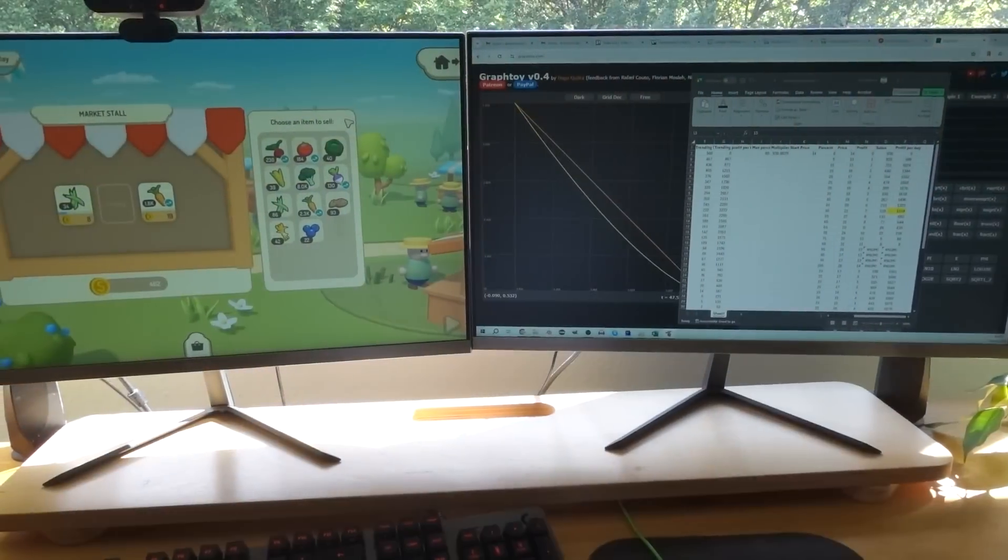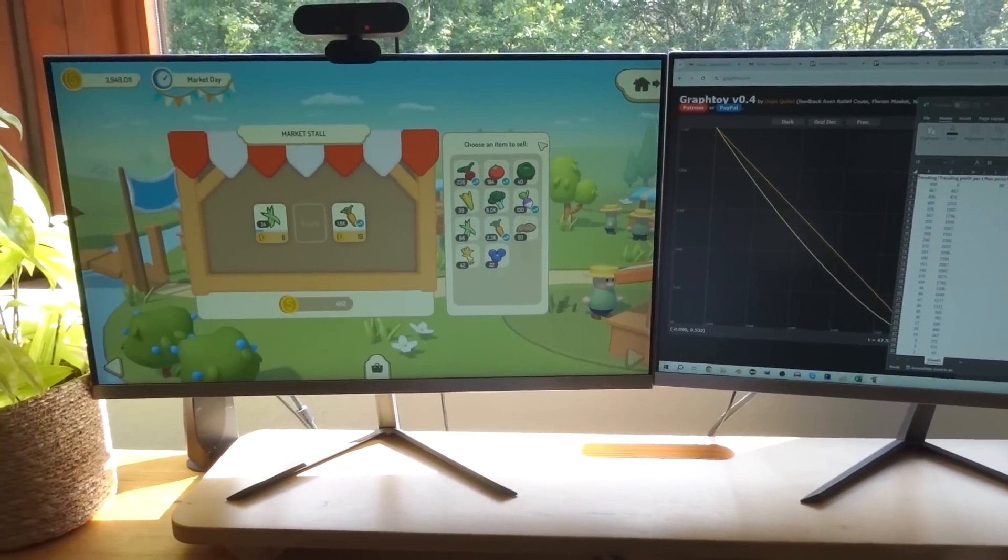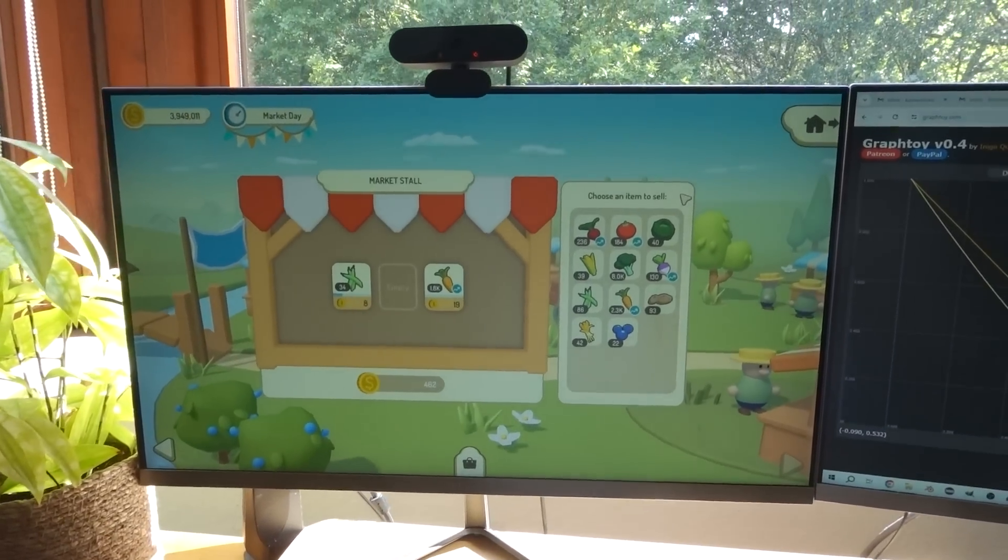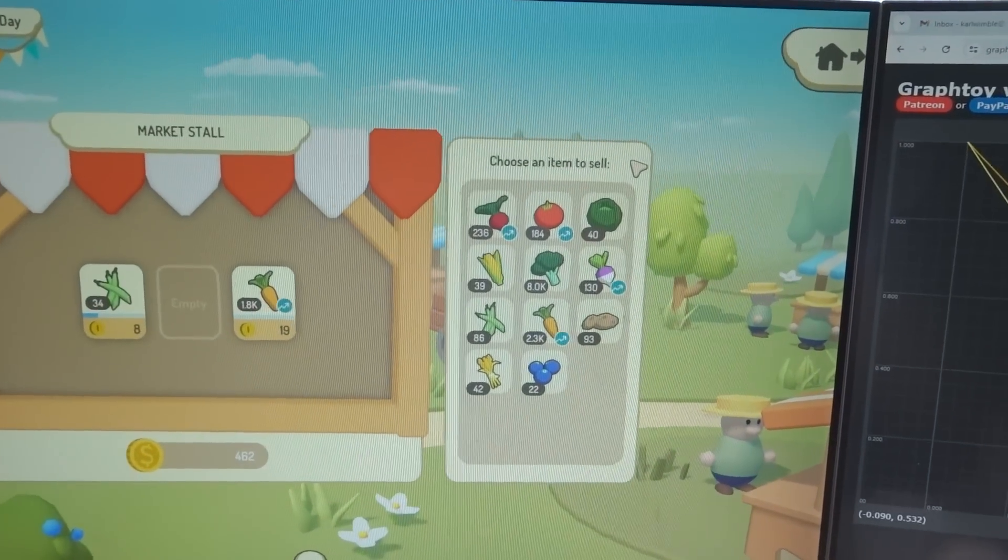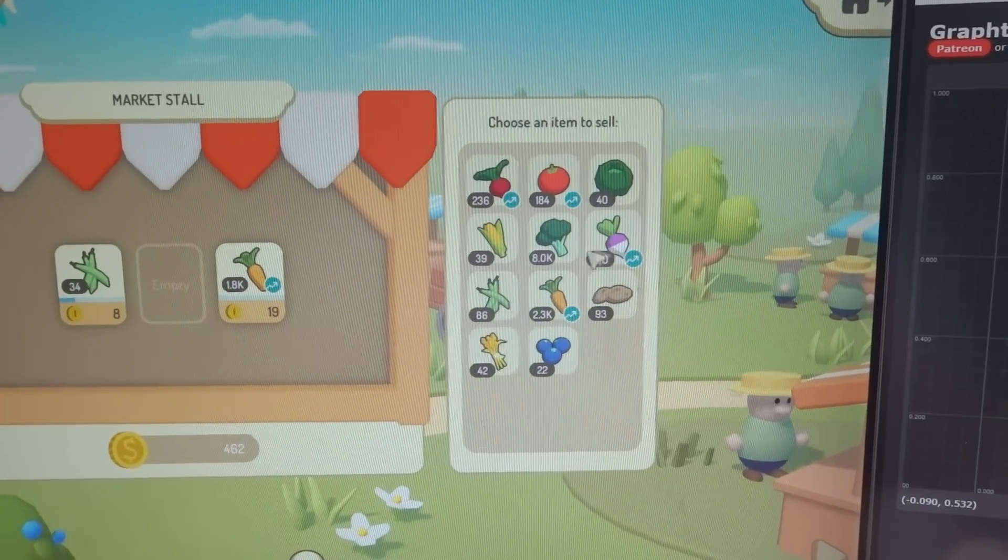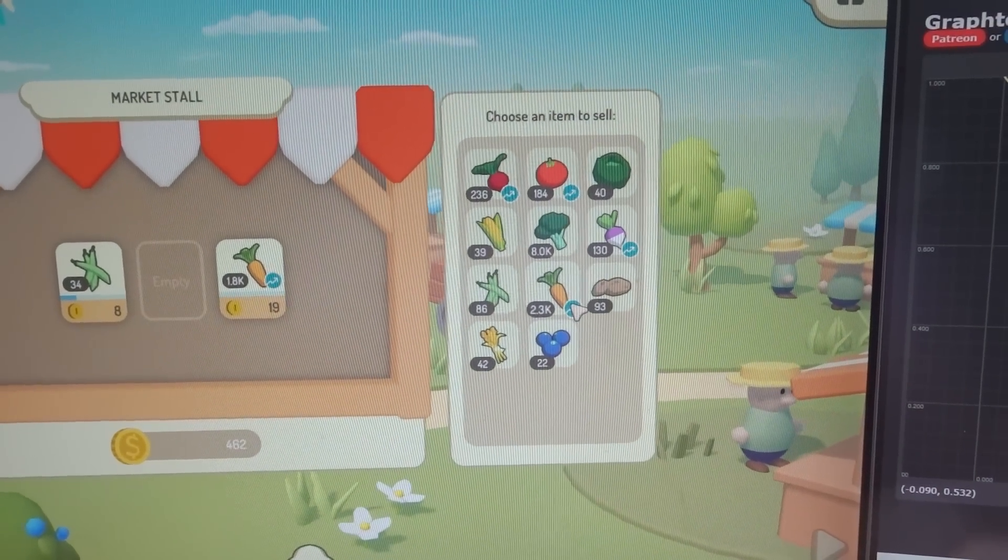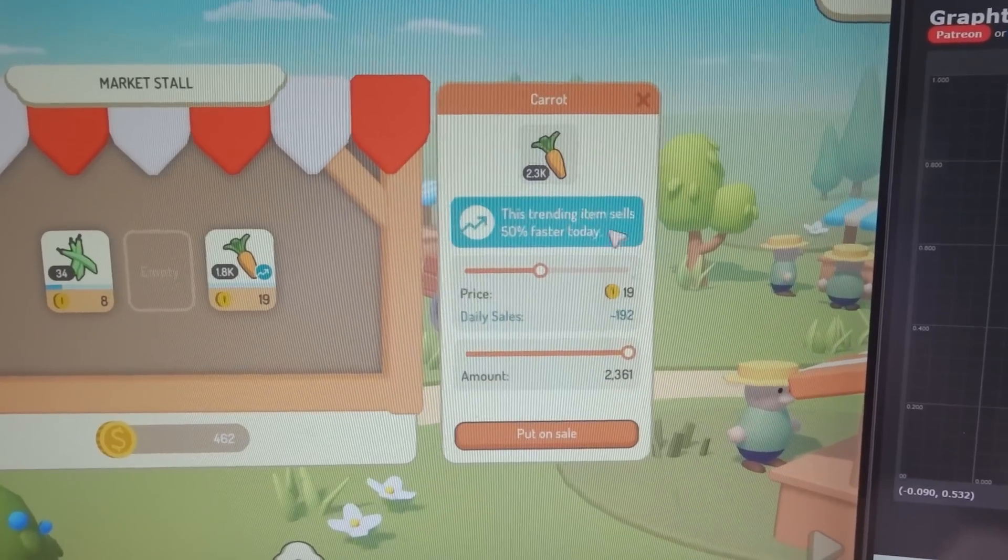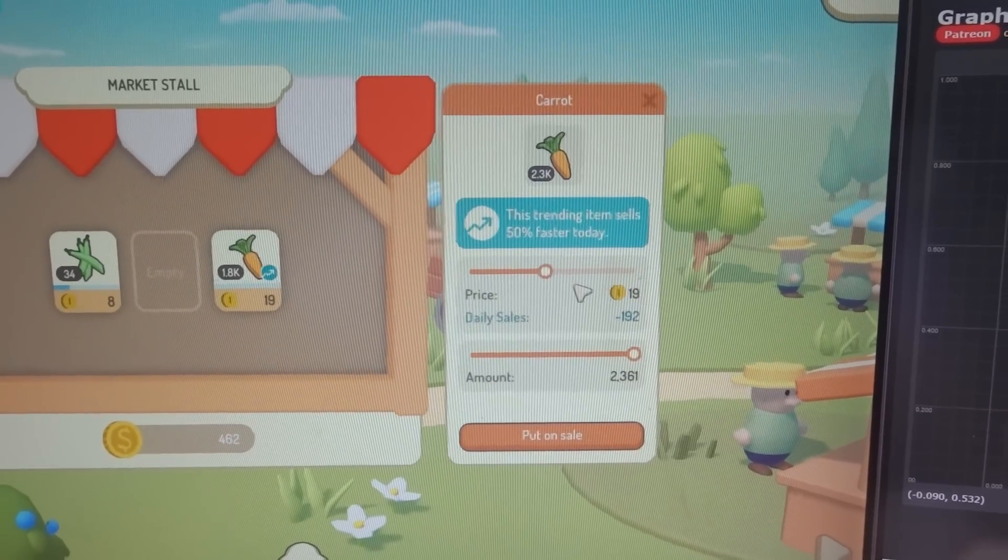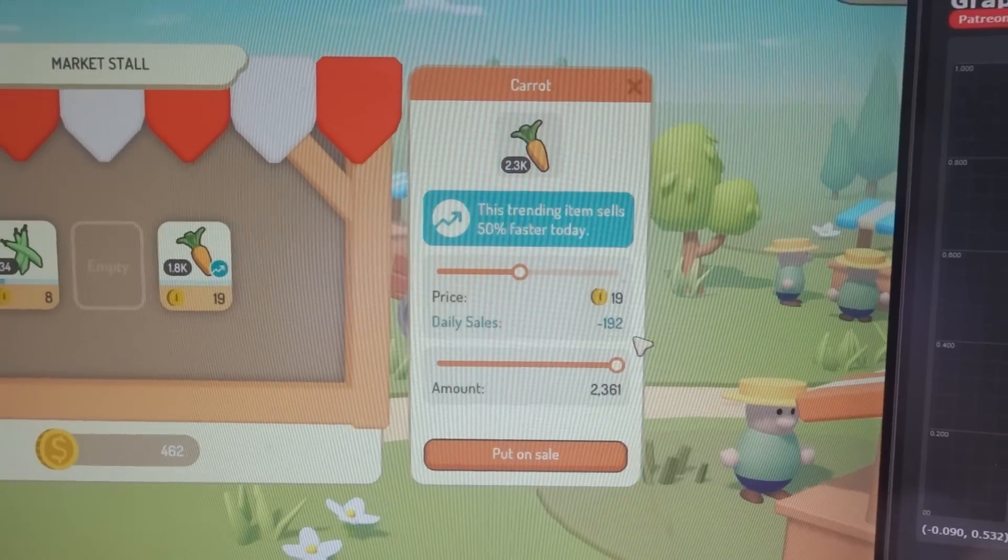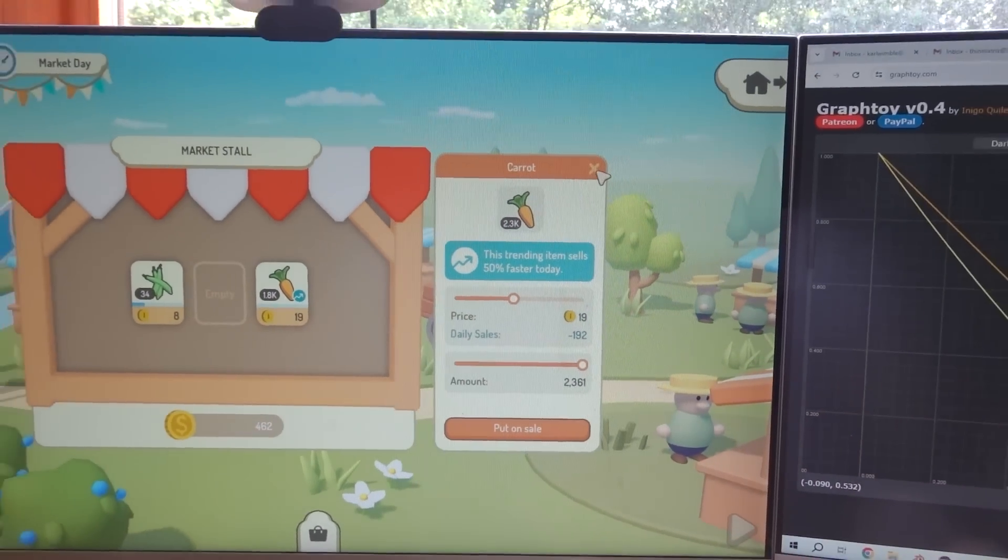All afternoon today I've been working on the in-game economy, and determining how fast different items should sell. So firstly I implemented the whole trending items thing, so you can see which ones are trending because they've got this little icon next to them, and if you click on it in the info panel it tells you that they're selling faster, and they do sell faster, this daily sales value is increased for the trending vegetables.